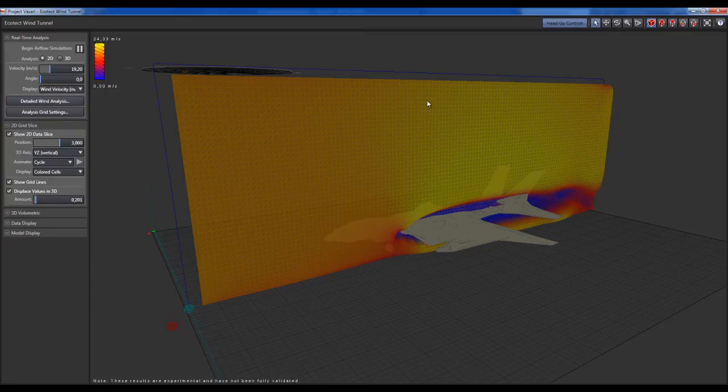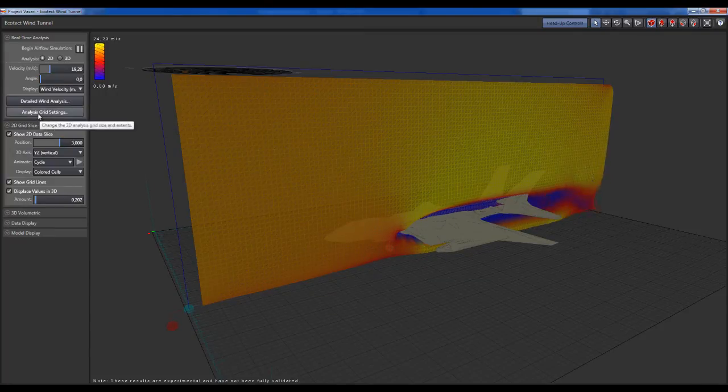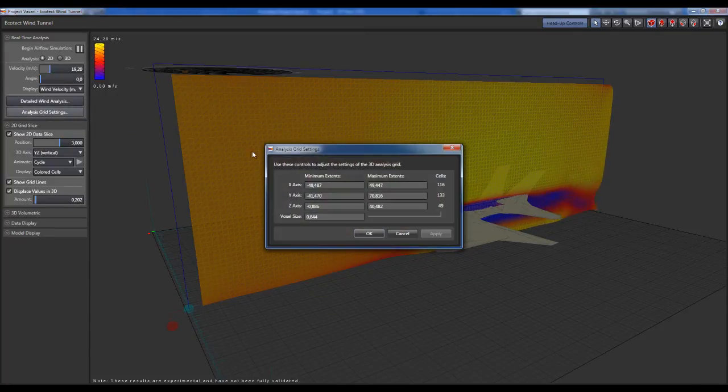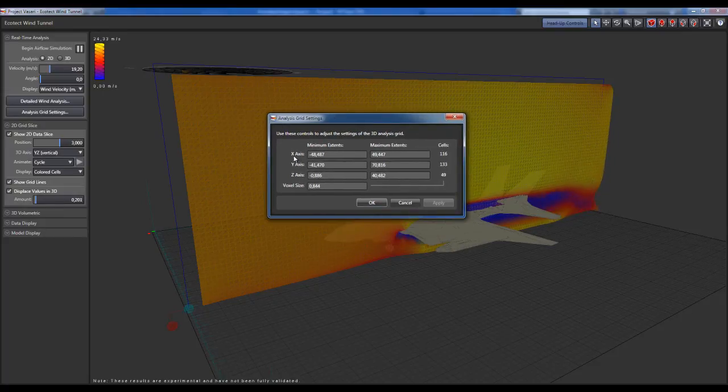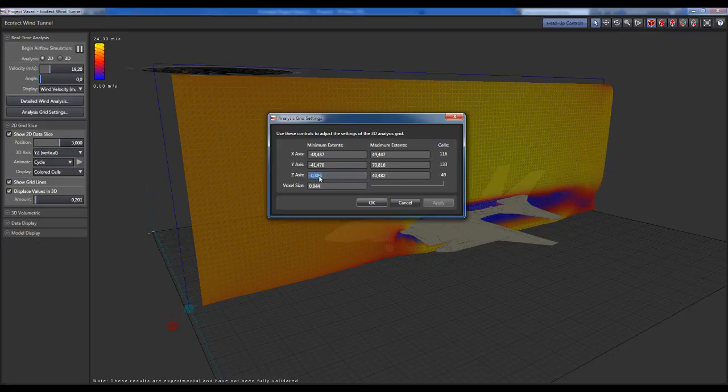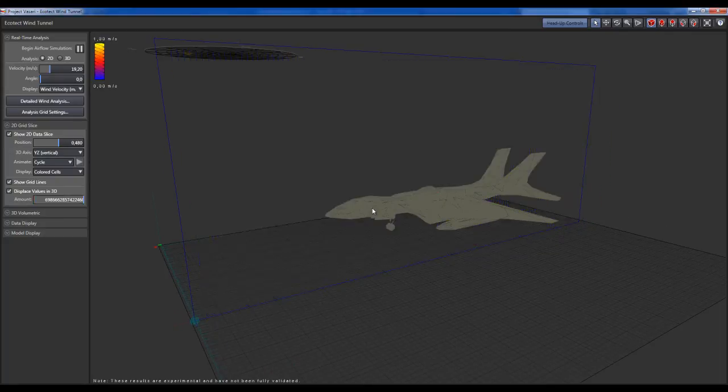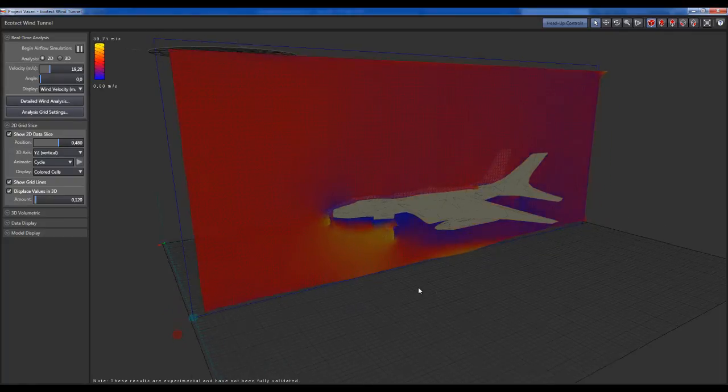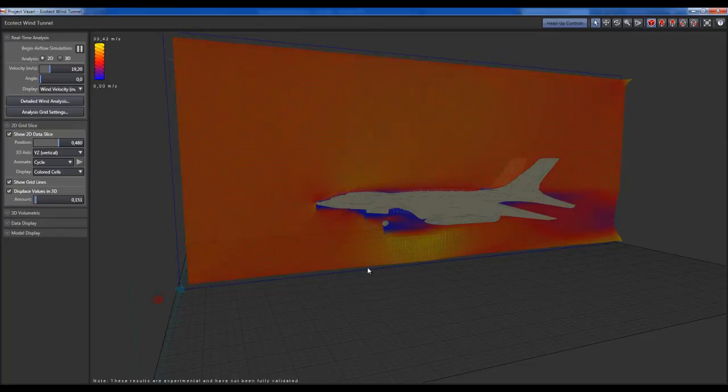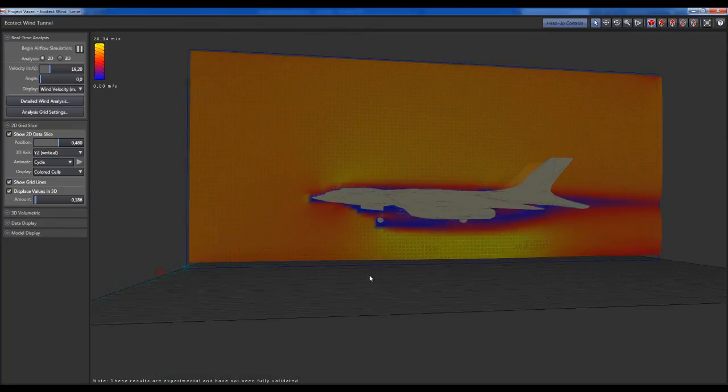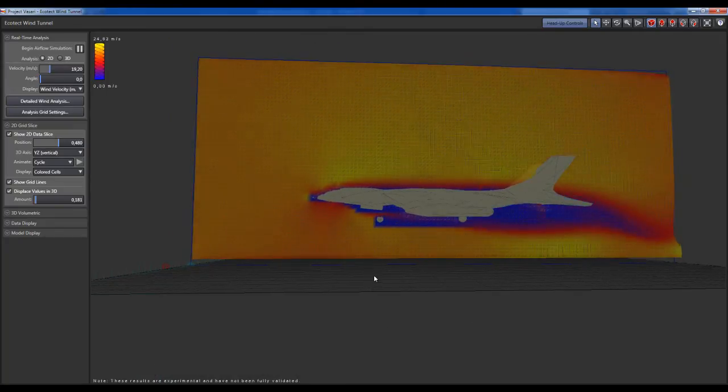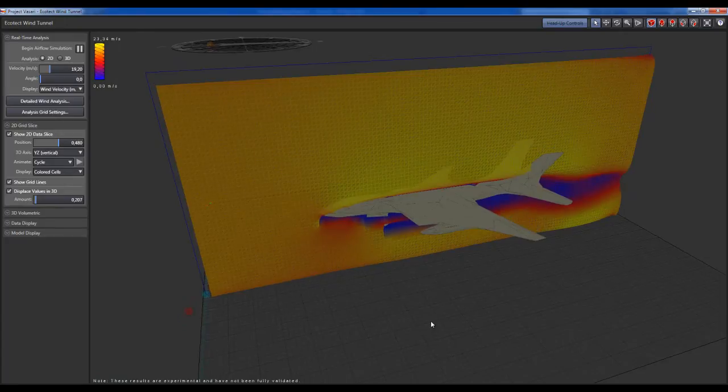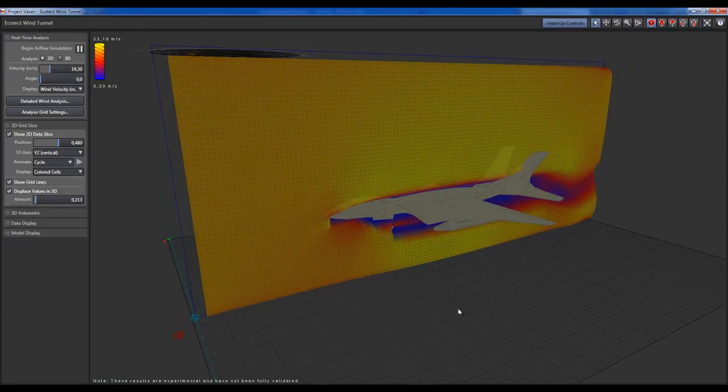If you desire to enlarge this plane, you can go to the analysis grid settings. Here you have the start of the X, Y, and Z axis. I will put the Z at minus 10 for instance, OK. What I have here is the bottom of this plane is a little bit more at the bottom of the model.